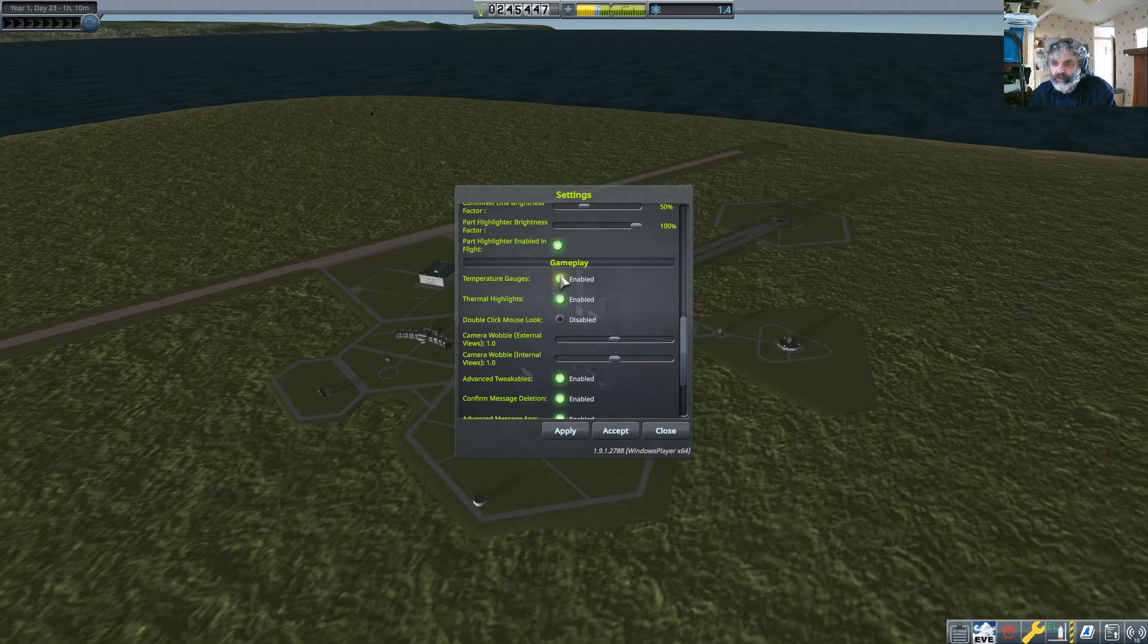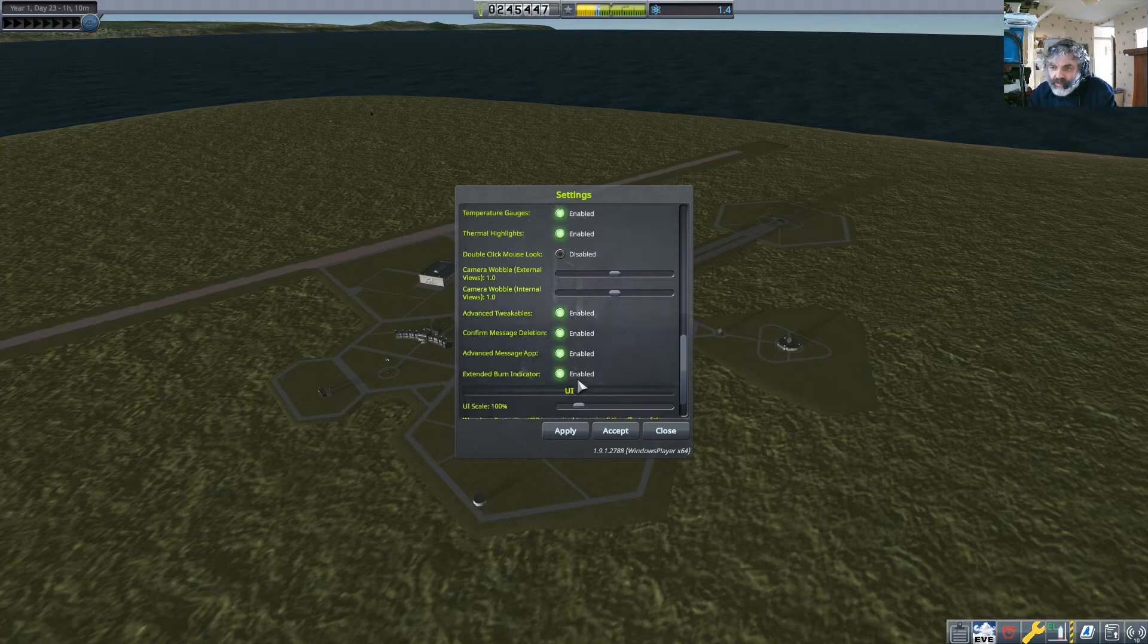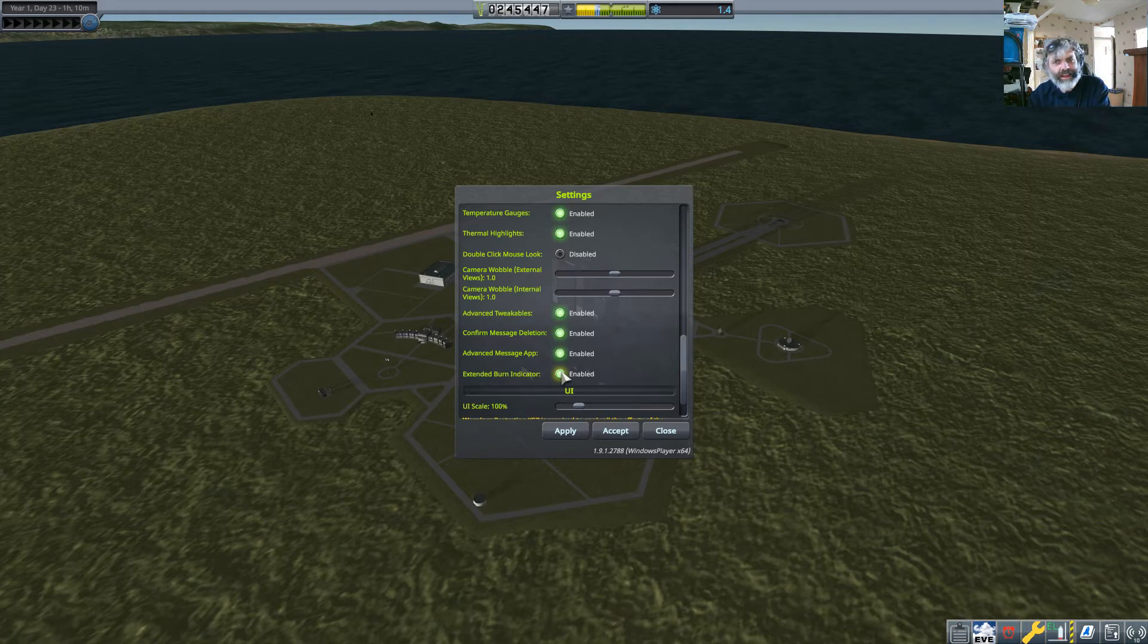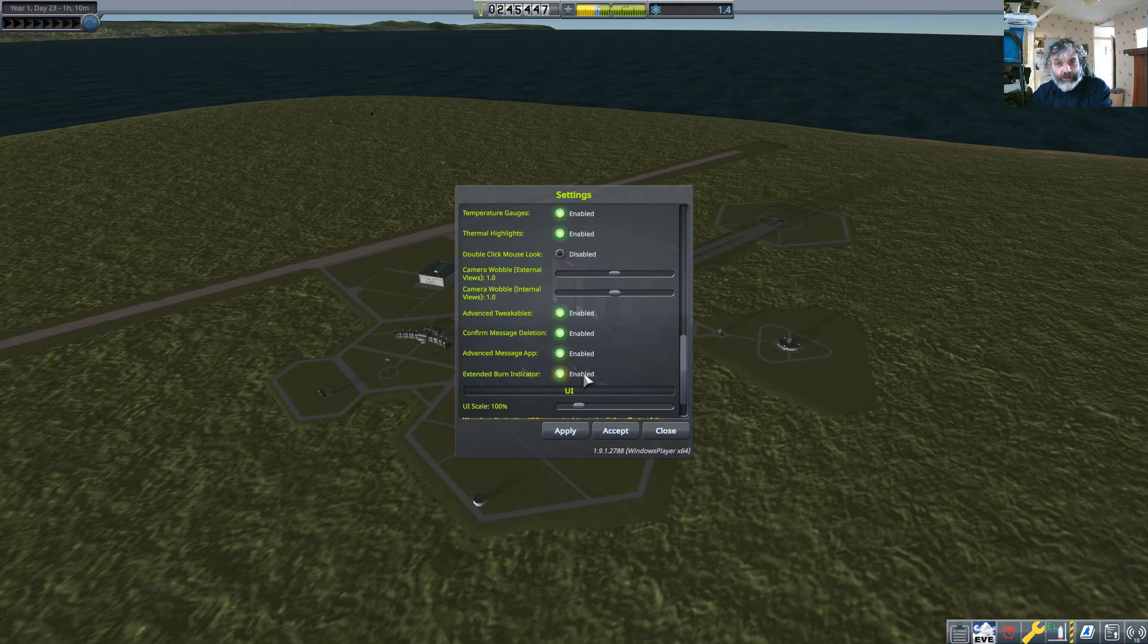So the temperature and the thermal highlights, when things start glowing when you start coming in too fast or going up too fast, that's when you do that. But coming down further down here you've got this one down here, and this is normally I think disabled or not enabled.